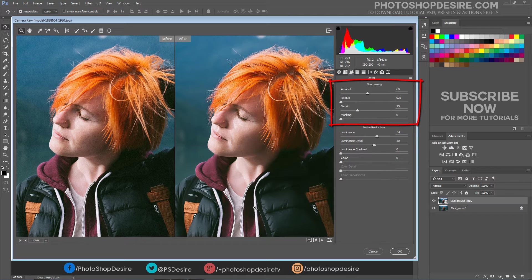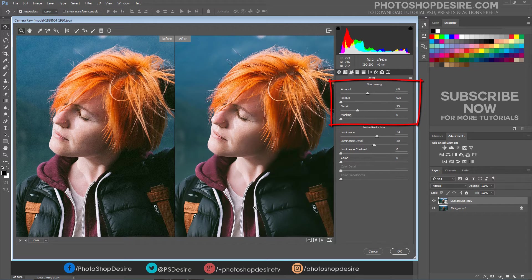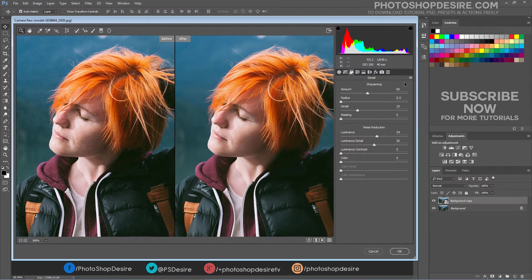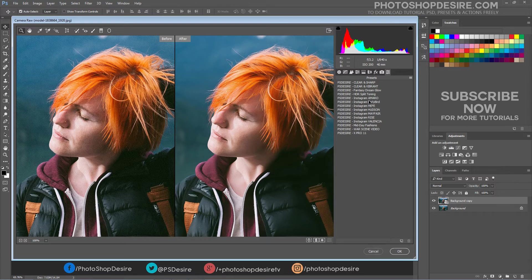Masking controls an Edge Mask. With a setting of 0, everything in the image receives the same amount of sharpening. Now we can save these settings as a preset and then apply the preset to other photos.